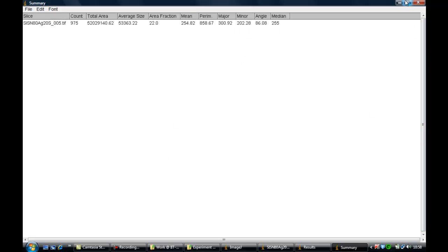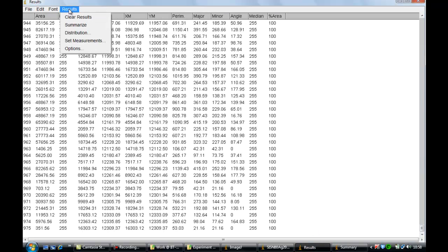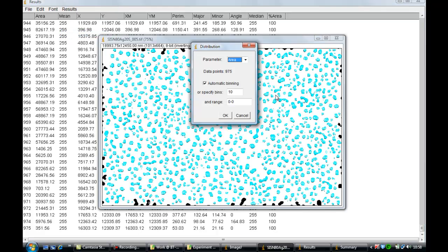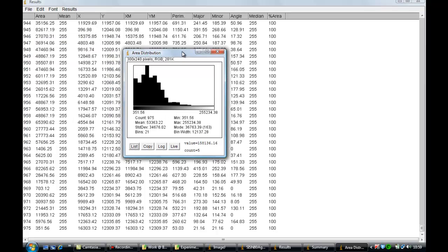Now if you want to see the further distribution of particles, you can go to Results, Summary, or Distribution. Go to Distribution, select that. It will show you that the particles that it has analyzed are numbered and colored. Now if you press OK, it will show you the graph. It will show you the variation of the particles, how they are distributed in different sizes.